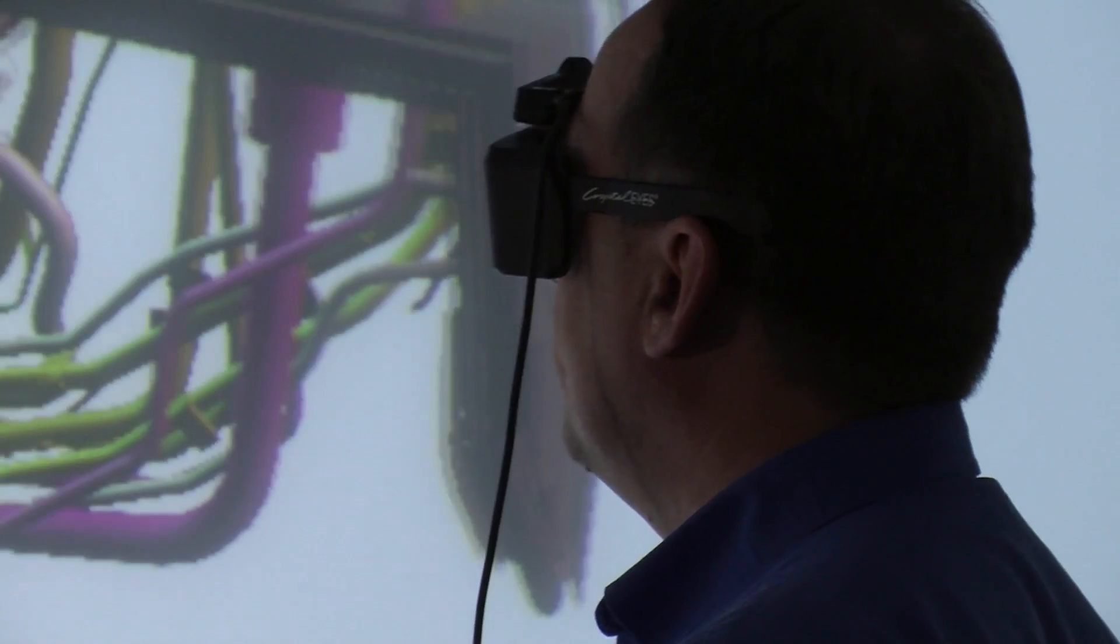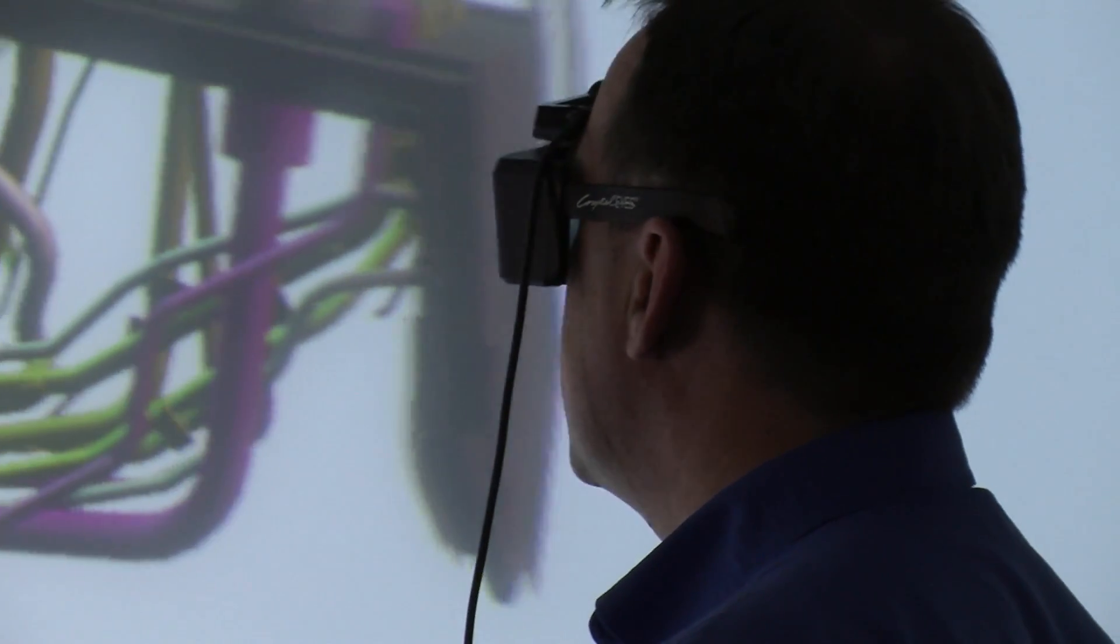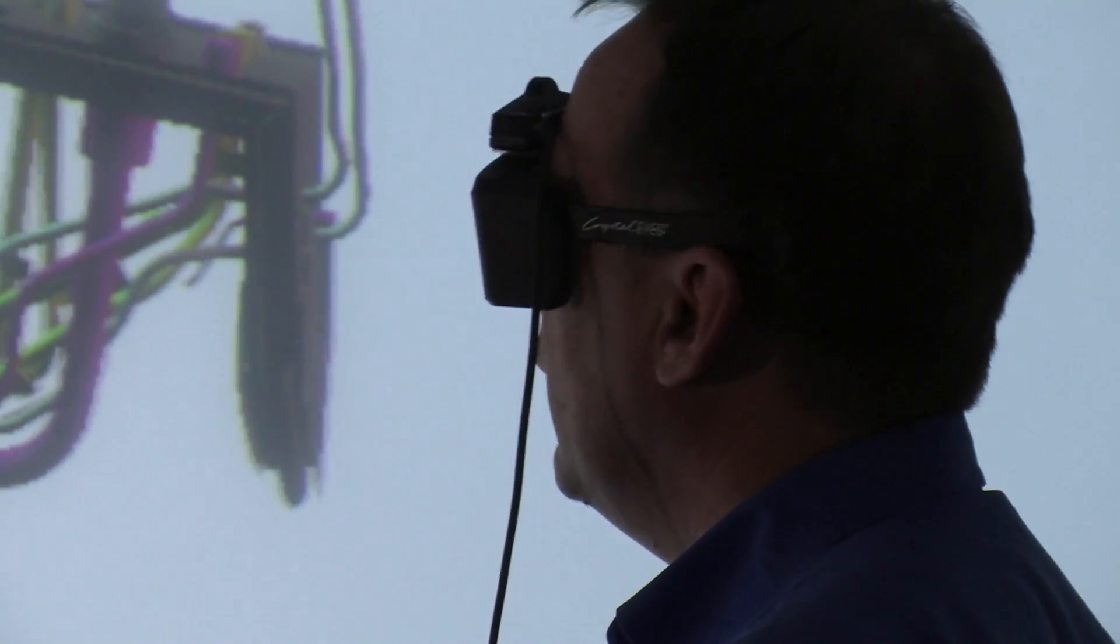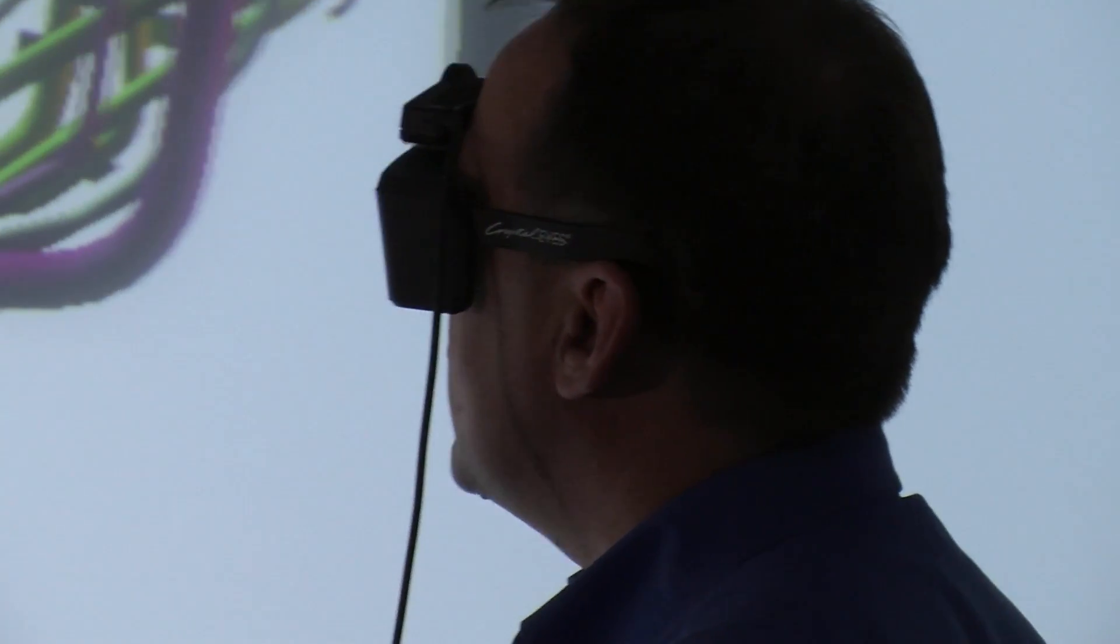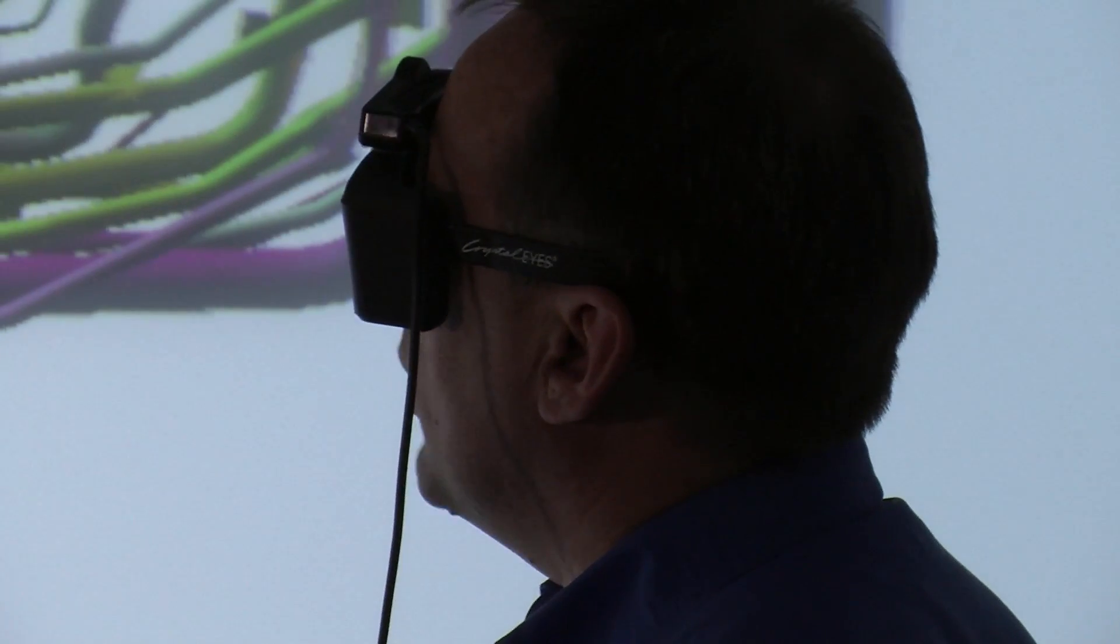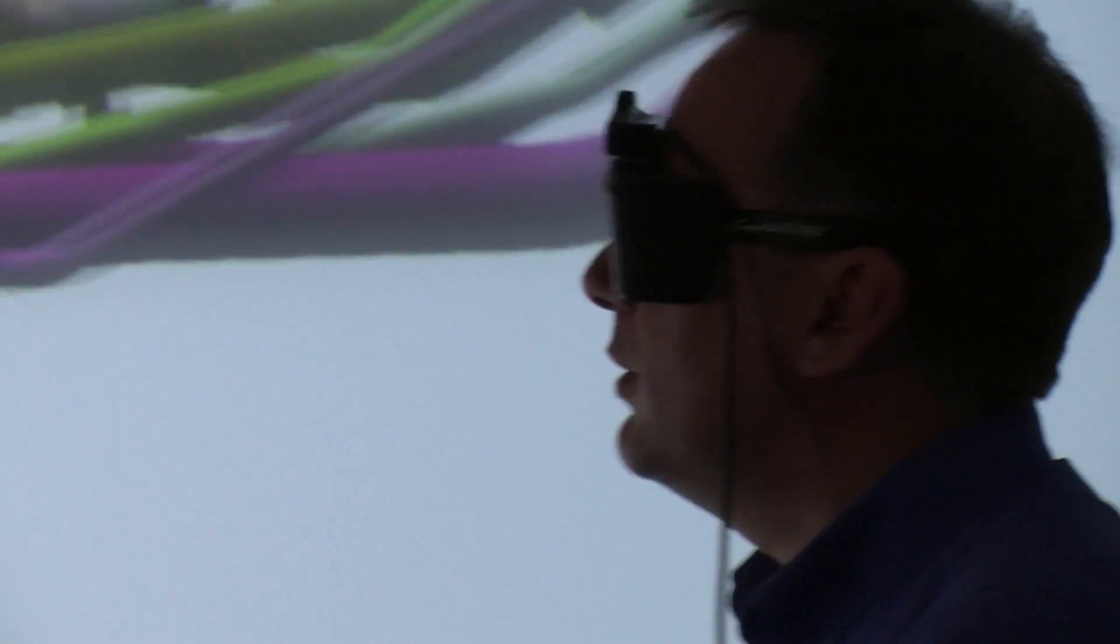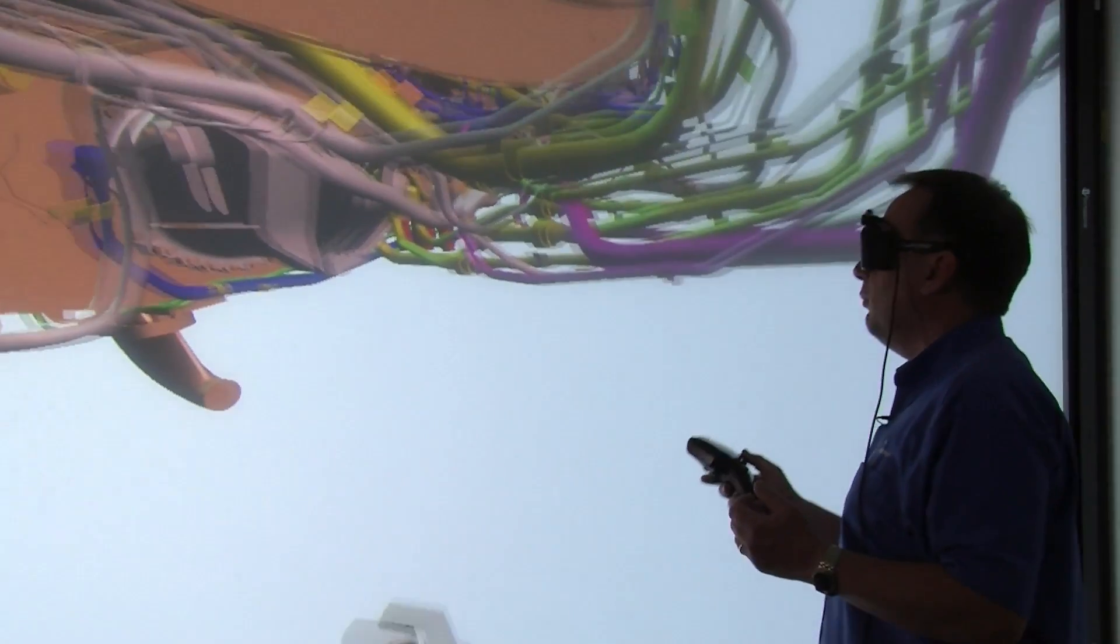In the MRC, we use virtual reality in a number of different scenarios. We can use it in the design stage where we want to evaluate the design of a particular component without actually having to go to the physical model so that we're ensuring that we're getting it right first time.